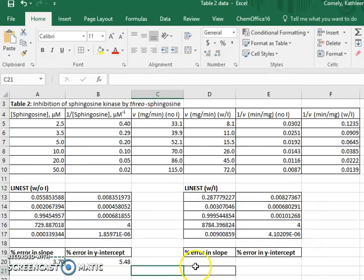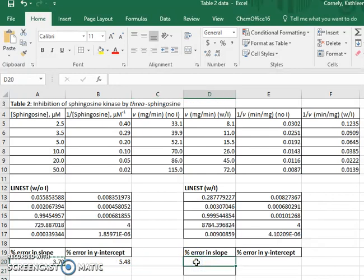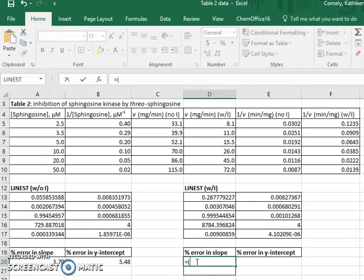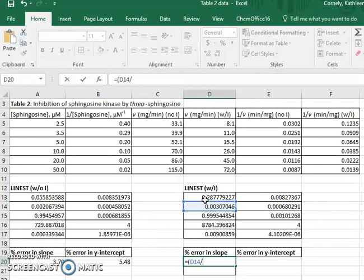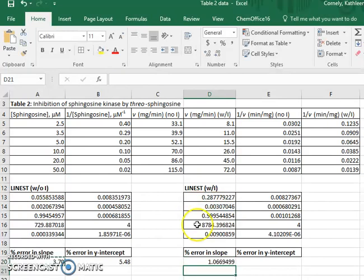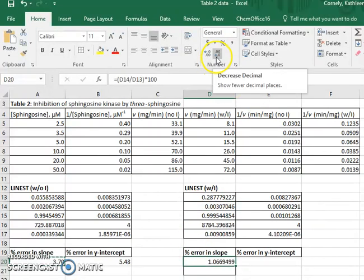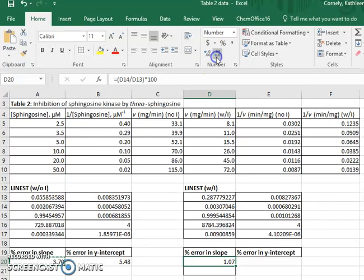I will also do this with the line-est data with the inhibitor. So again, the error in the slope divided by the slope itself multiplied by 100 and decrease the number of significant figures to 3.